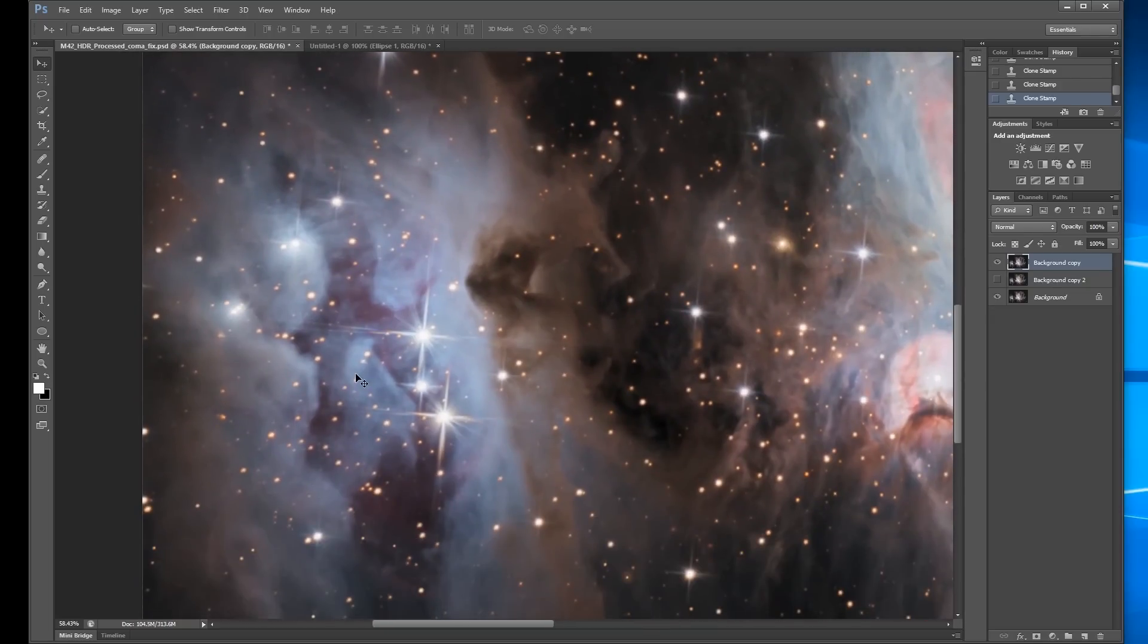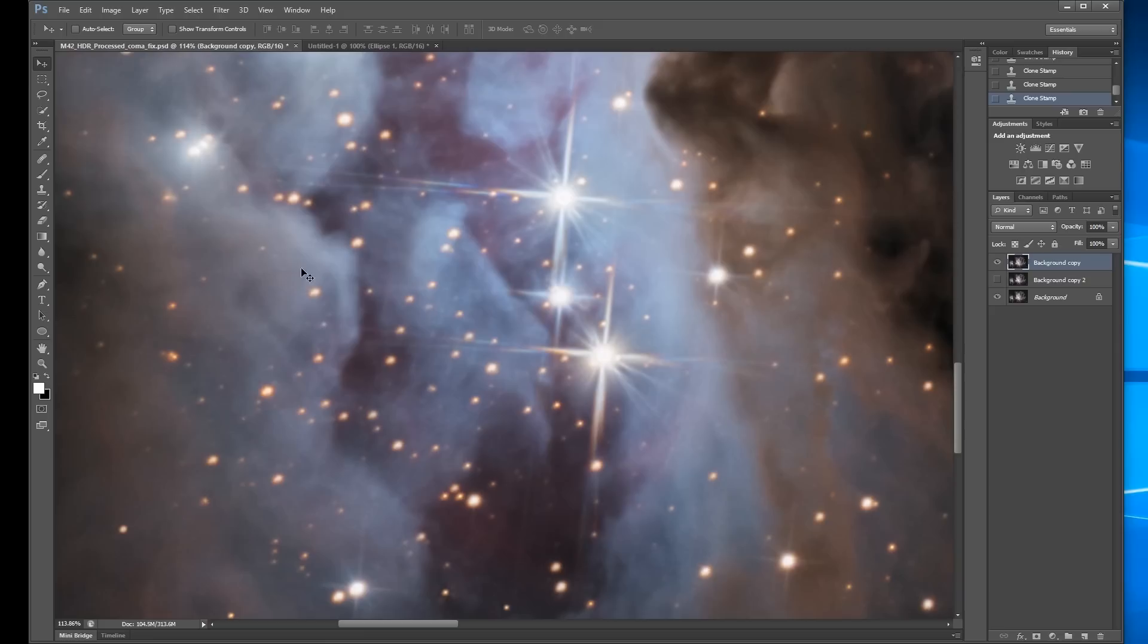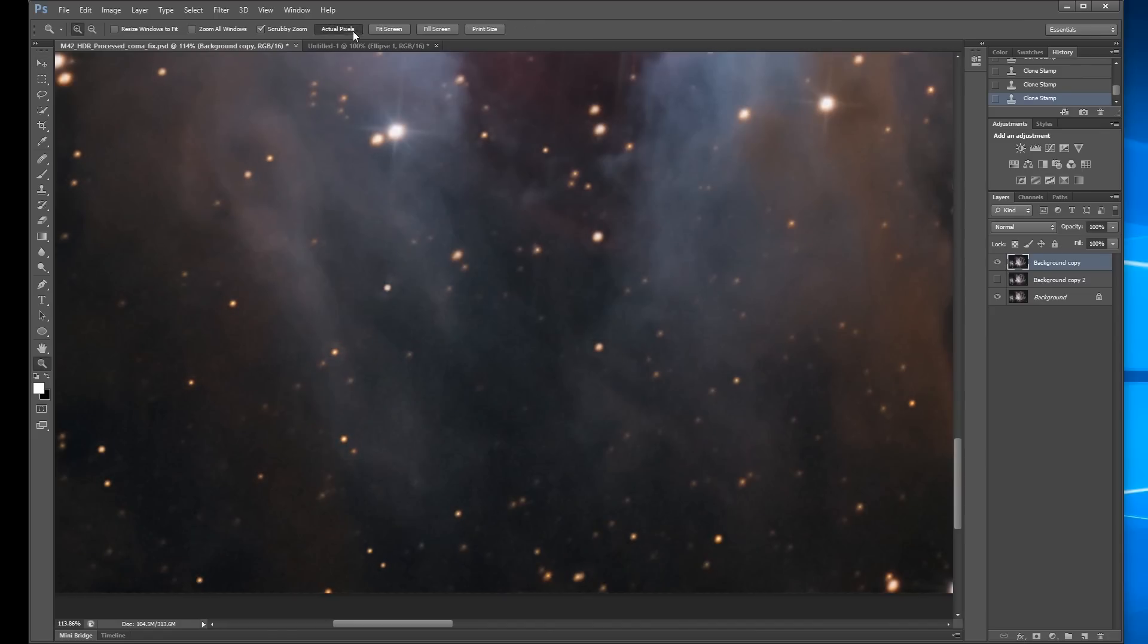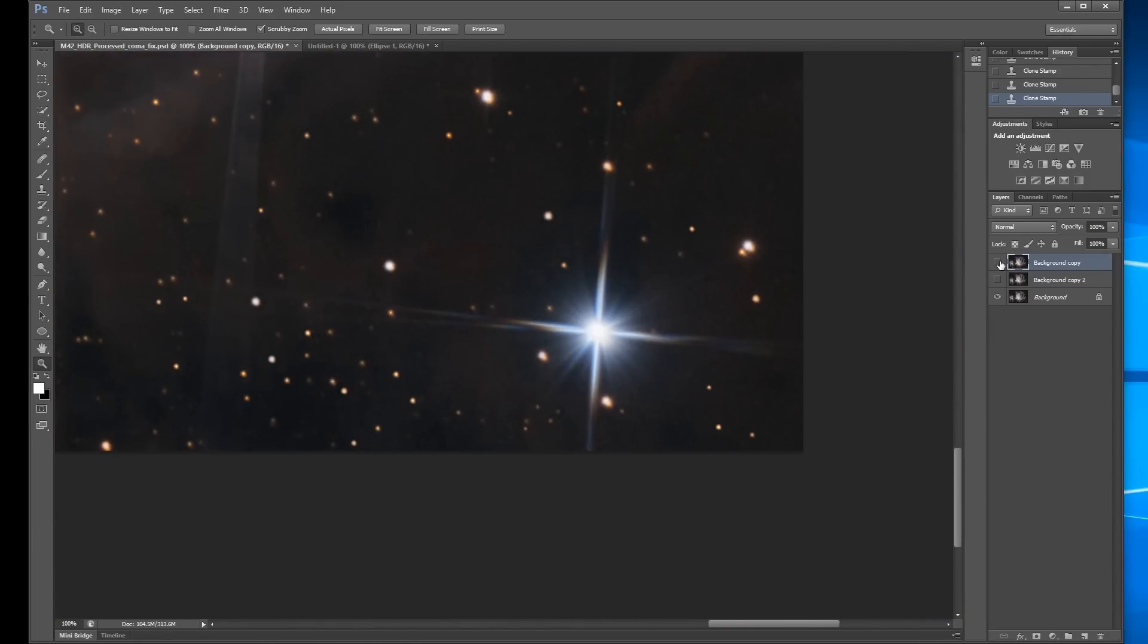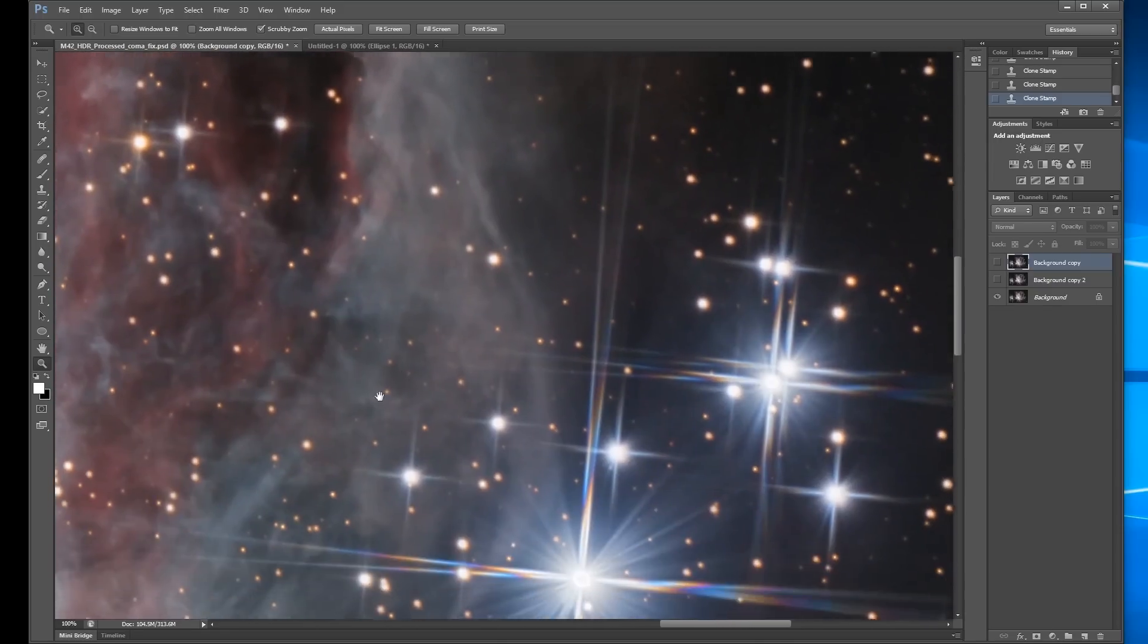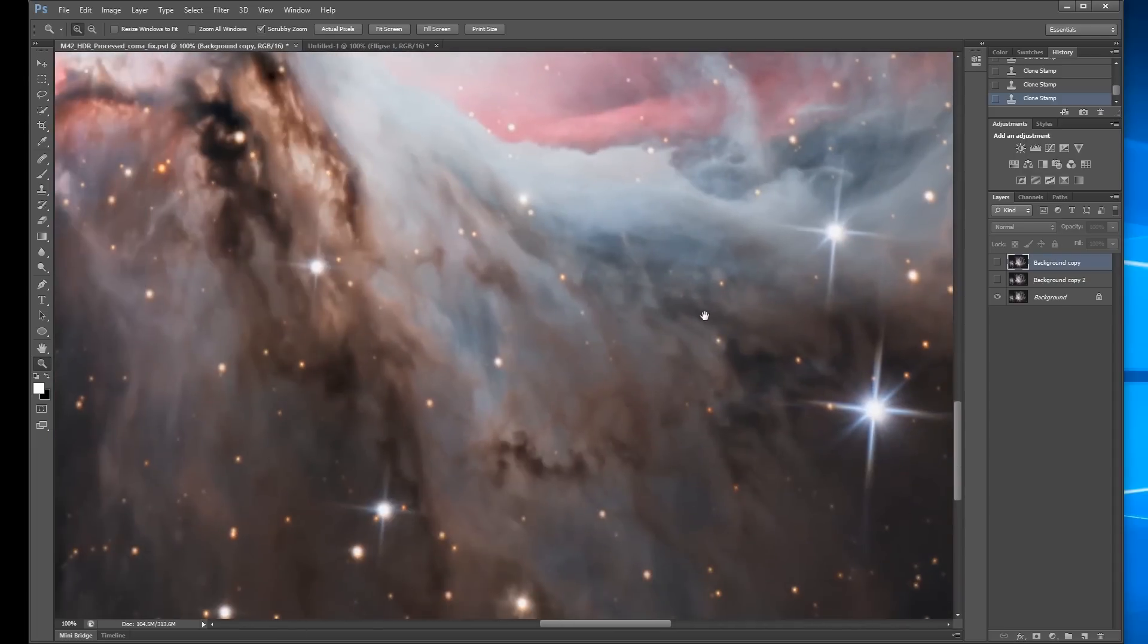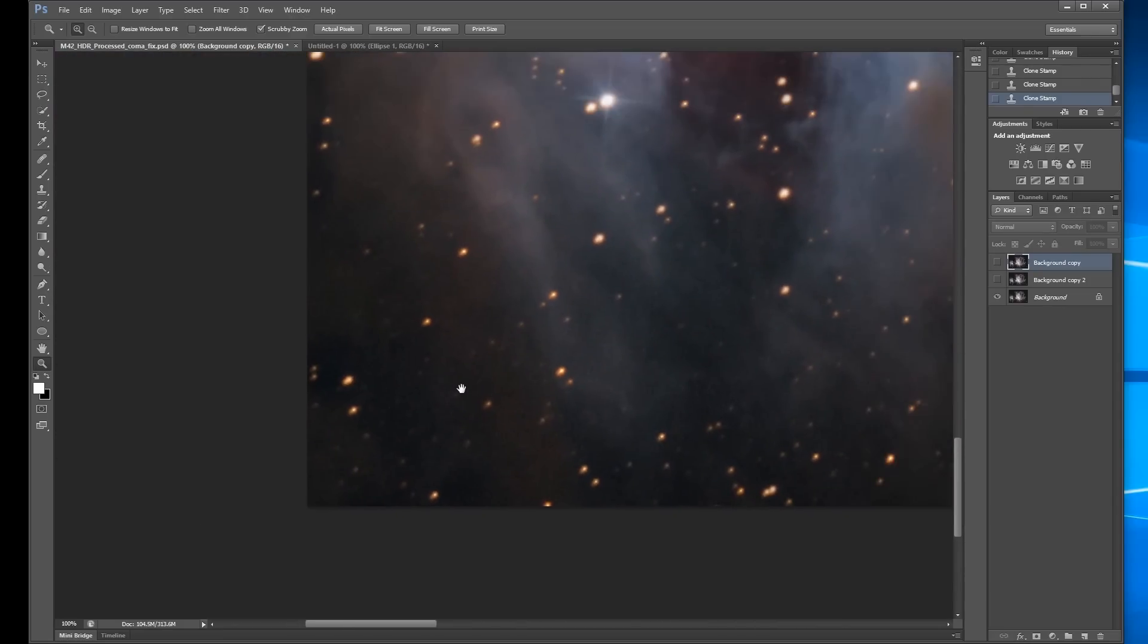Now some areas where this is not going to work so well is in here where there's this nebulosity where you have such varying color gradients in the background. So I didn't even bother trying on these stars. This is just an improvement. It's not a cure-all, a fix-all. But it was worthwhile to the overall image, I think.